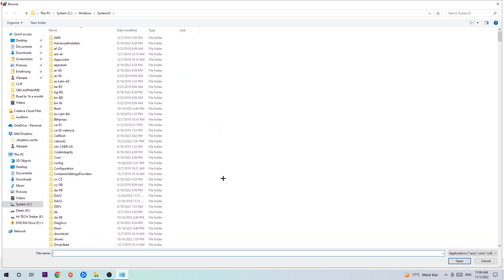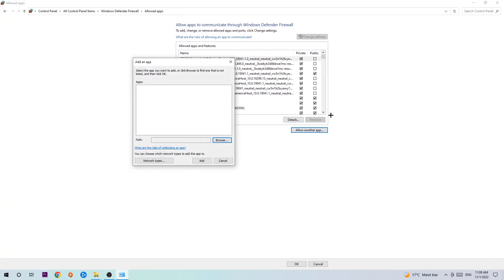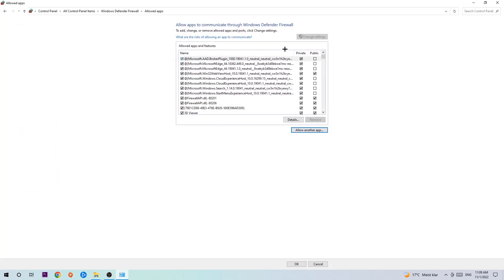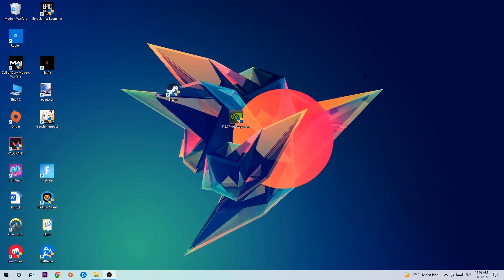Now I can't really tell you where it's located because on every single PC it's located somewhere different. You need to search for it yourself. Once you found it, you're gonna hit Open and afterwards you're gonna hit Add. Once you hit Add, that should be it. You can close the tabs.